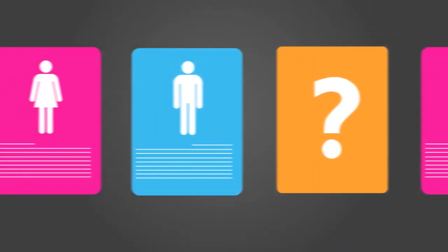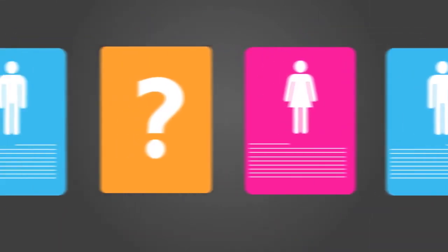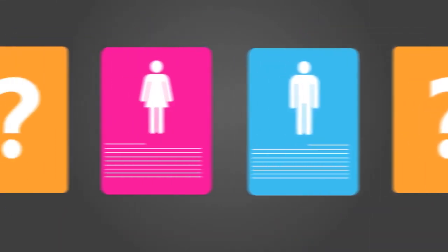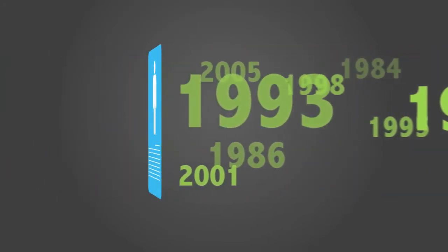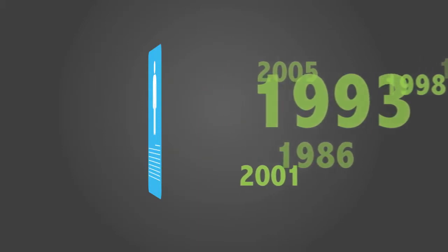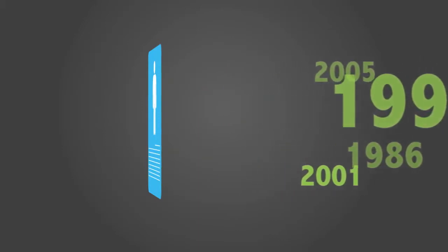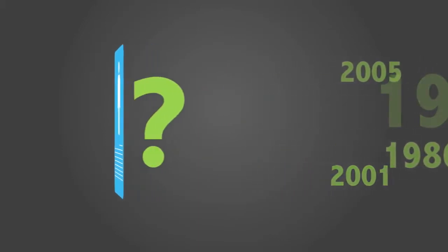Even the best EMR system cannot function without accurate and complete patient data. And your old EMR system is filled with years of patient data that you rely on every day. So how do you get your legacy EMR data into your new EMR system?